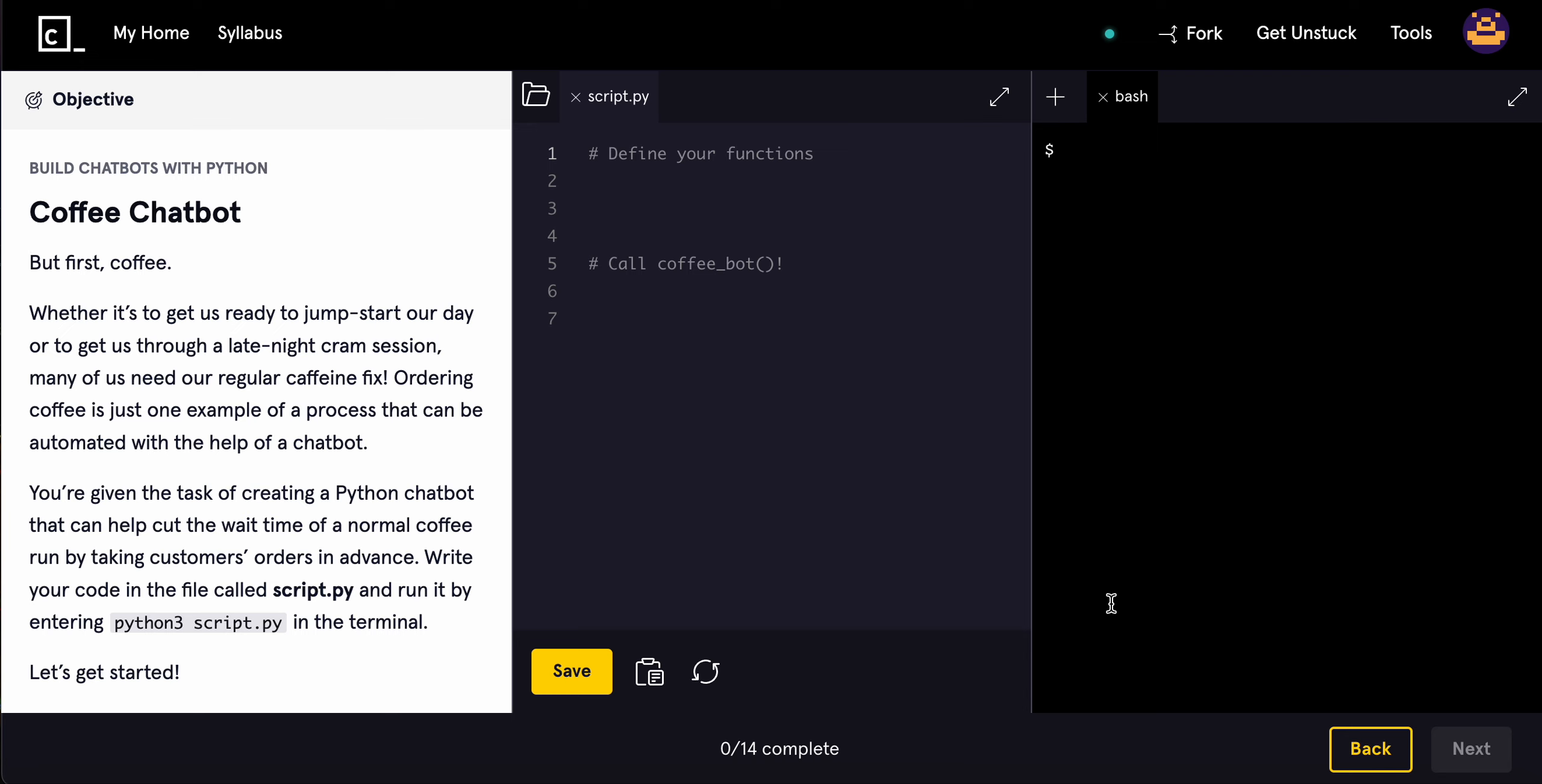What is going on guys? Today we're going to be building a small chatbot again. This is going to be the coffee chatbot. But first, coffee.